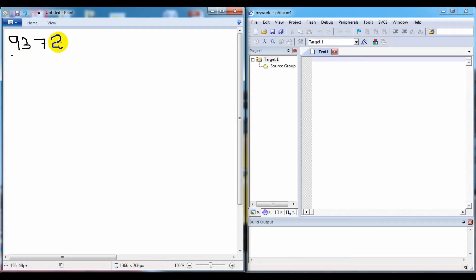In bubble sort, we take the first two numbers and check which is lesser. If the first one is lesser, we don't have to do anything. Otherwise, we have to swap the numbers. Then we go to the next two numbers and check which is less. This continues until we reach the last value.